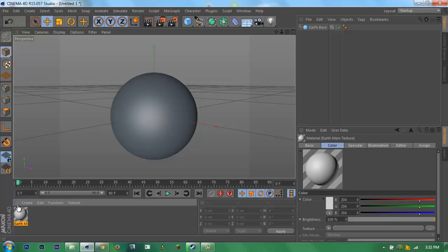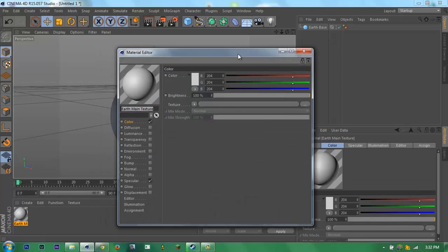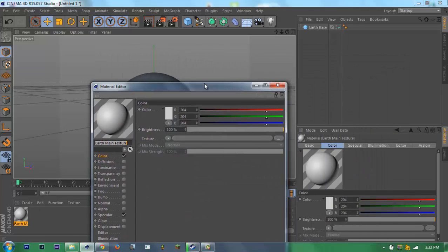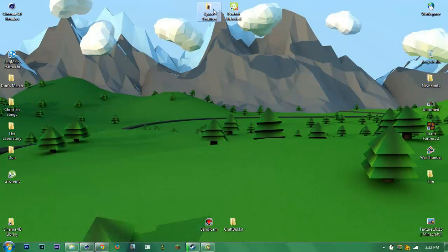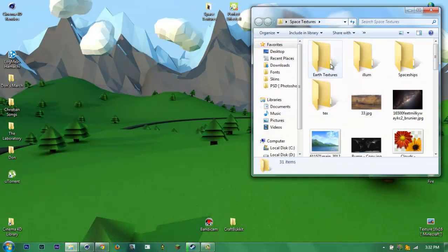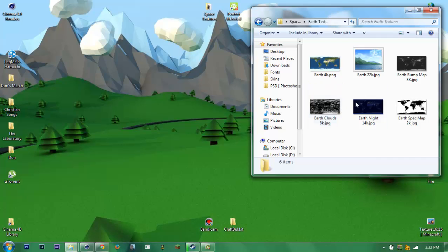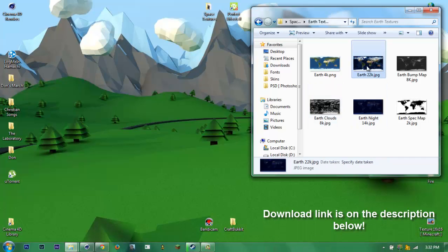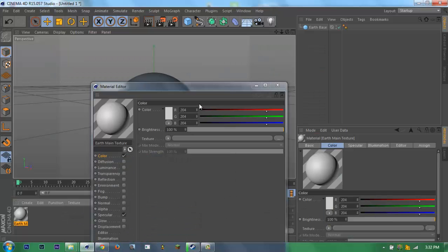Also, you need to have Earth textures. I'm gonna put it to download. Earth 22K. Okay, let's go back.